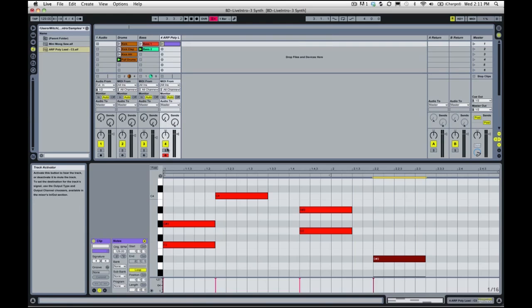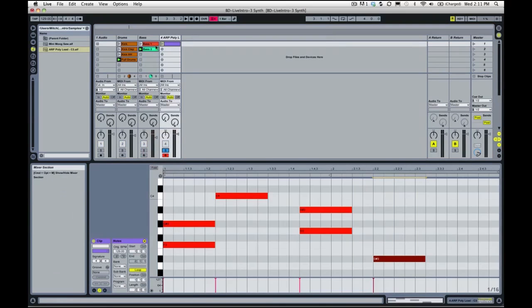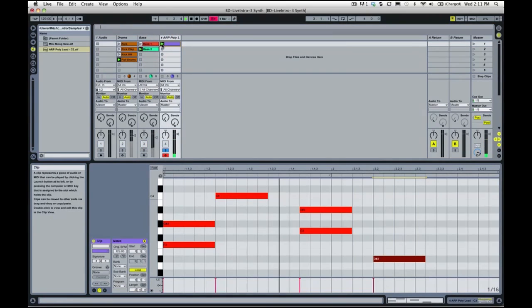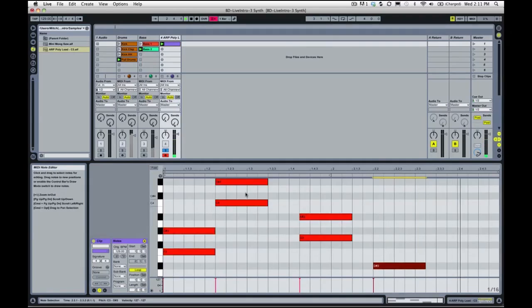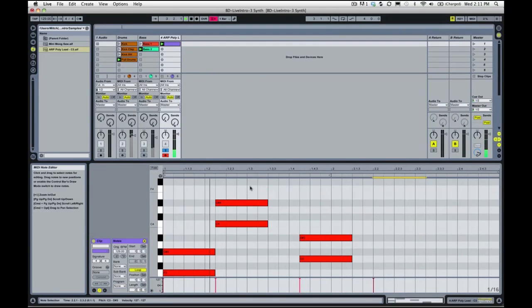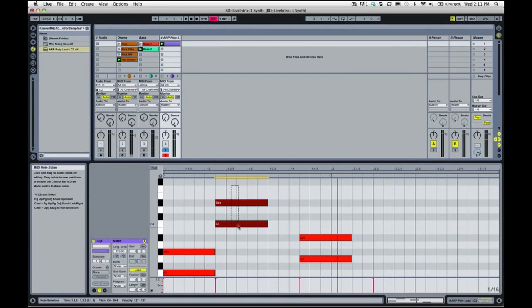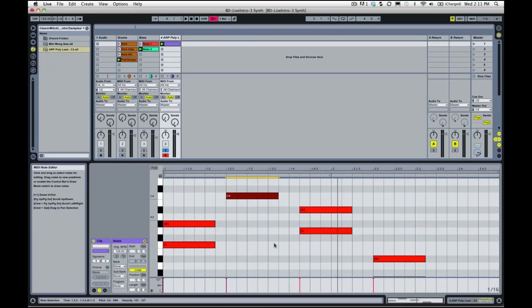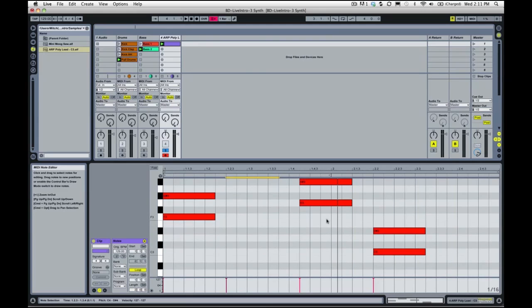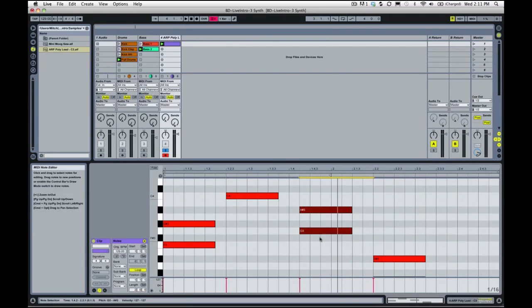I'm just going to drag these over a bit, and I'm going to drag this over a bit.